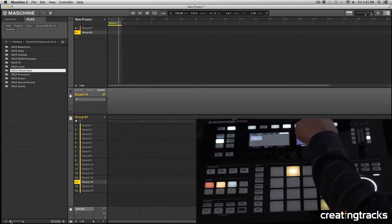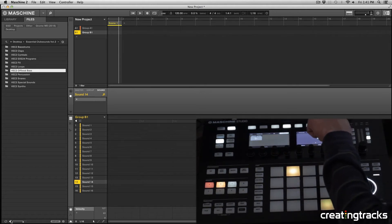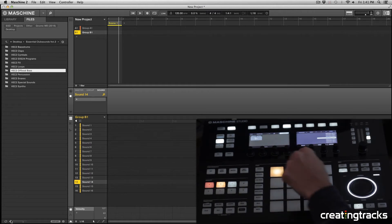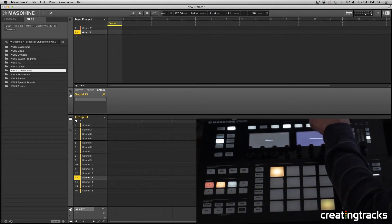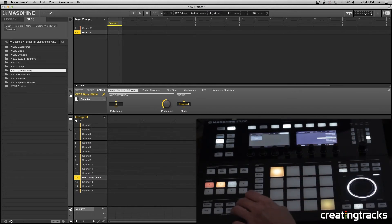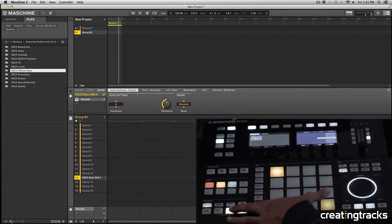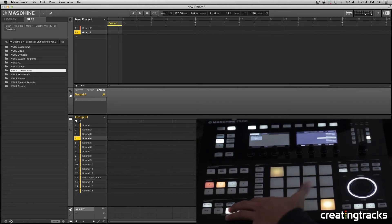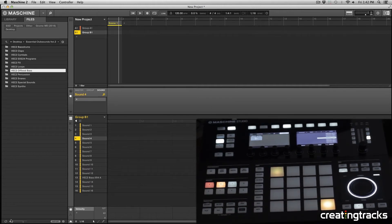I'm going to browse to a different sound and click on Load. I'm going to select this pad, click on Load, and I'm also going to delete the bottom right pad by hitting Erase, Shift, and selecting the pad.